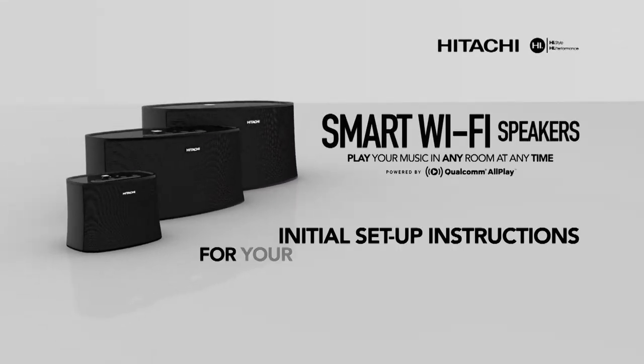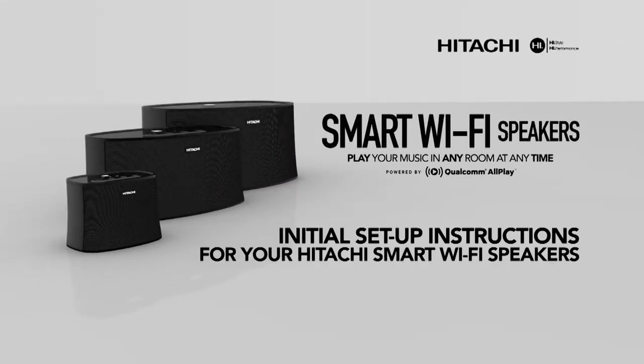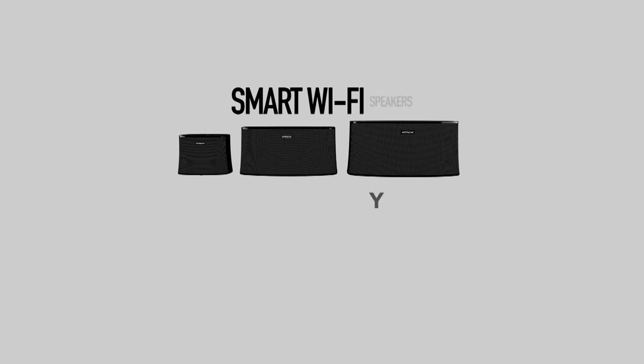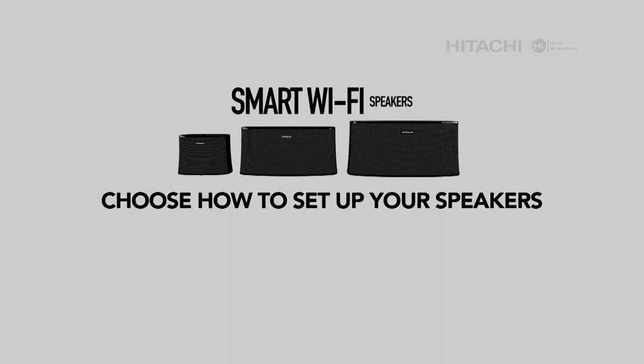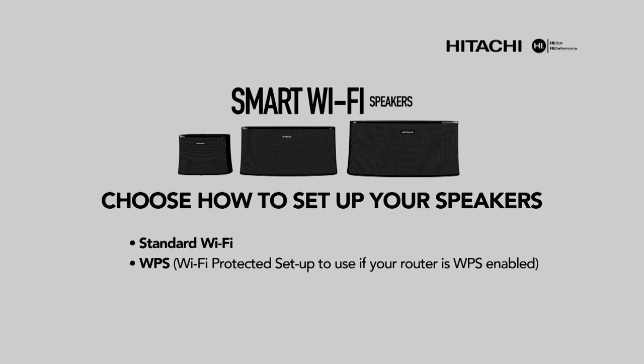Welcome to the initial setup instructions for your Hitachi smart Wi-Fi speakers. You can choose to set up your speaker using standard Wi-Fi, WPS Wi-Fi protected setup to use if your router is WPS enabled, or via an Ethernet cable.